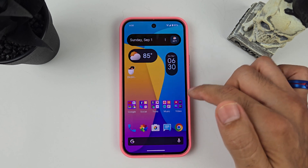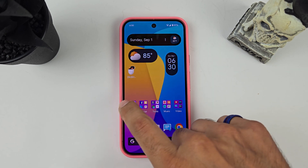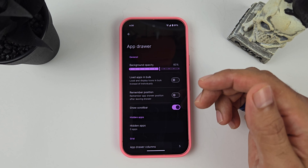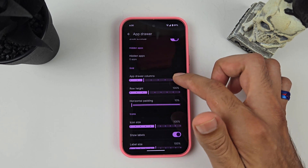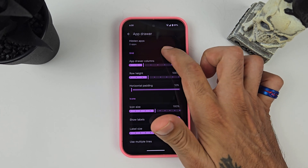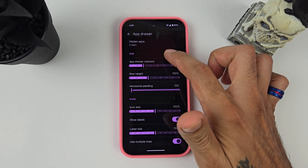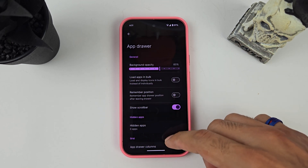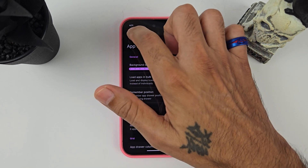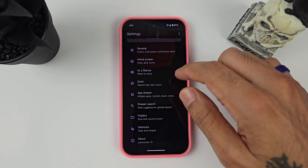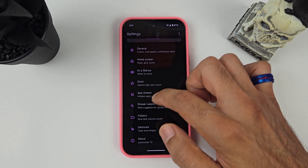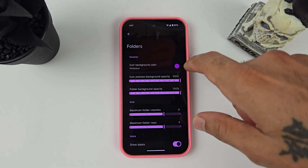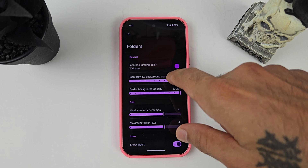I changed the icons to five and five rows so you have five icons in the dock. Going over to the App Drawer, I didn't change much with the columns, row height, or icon size — but you can adjust your app drawer if you want to make it a little tidier.